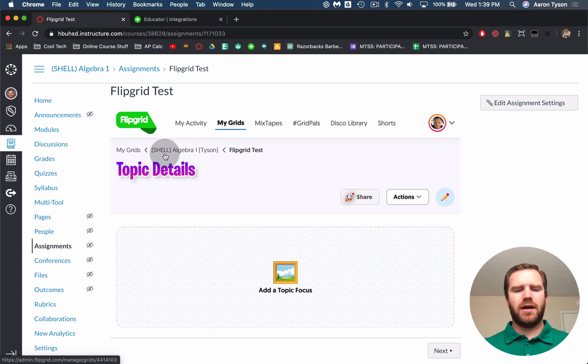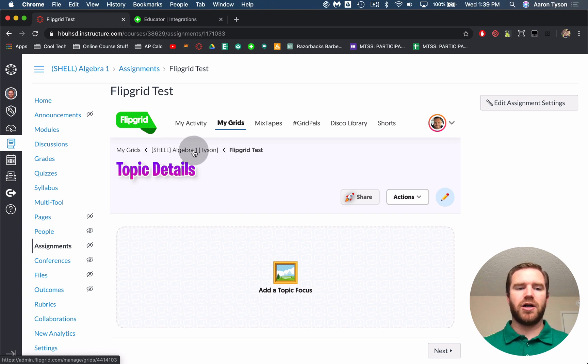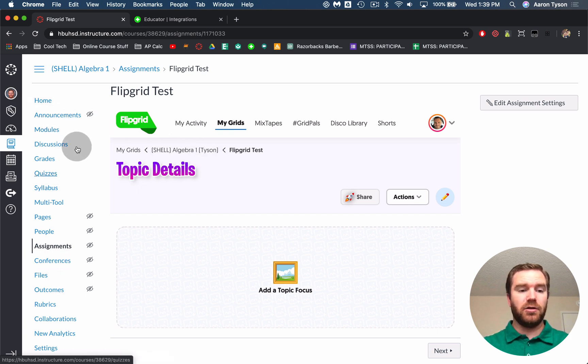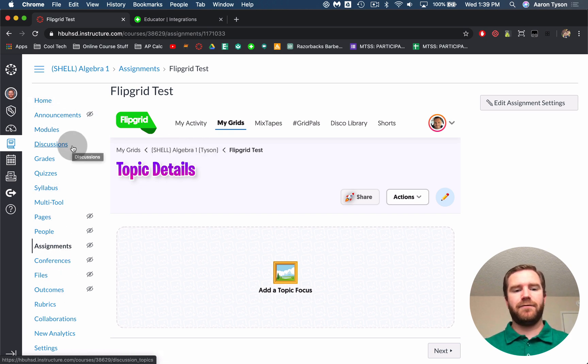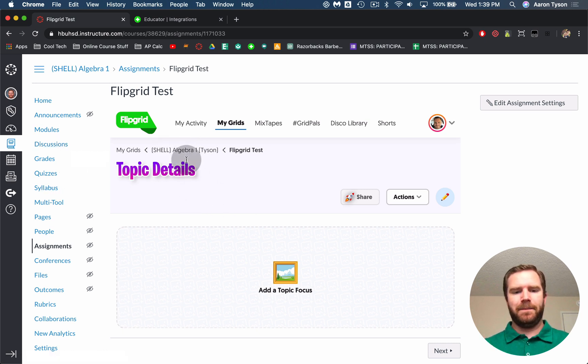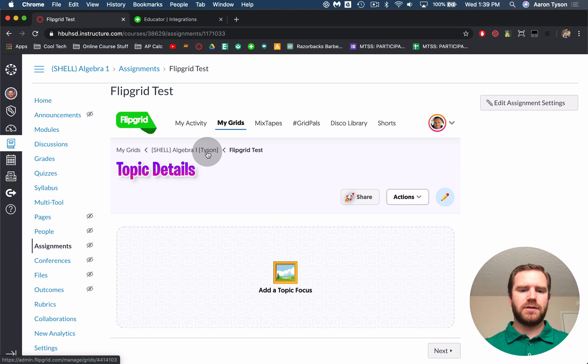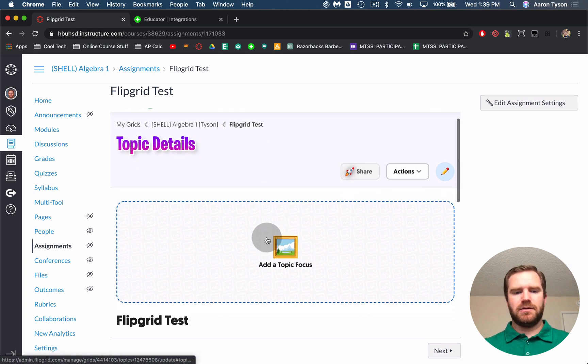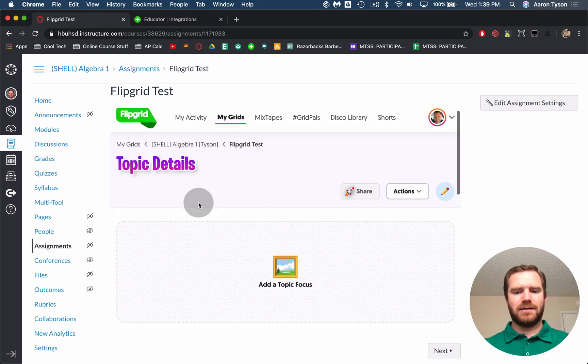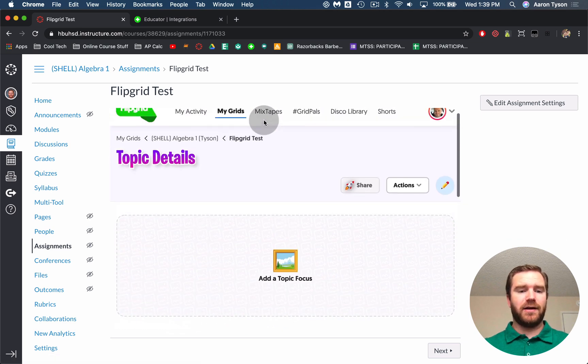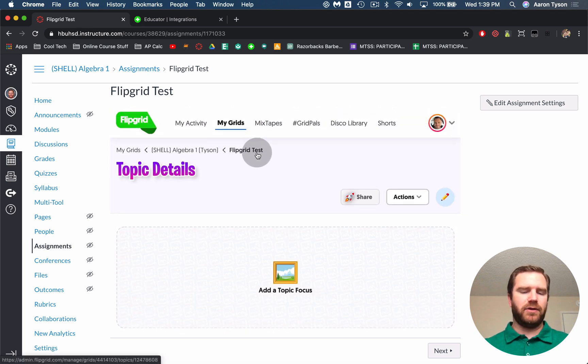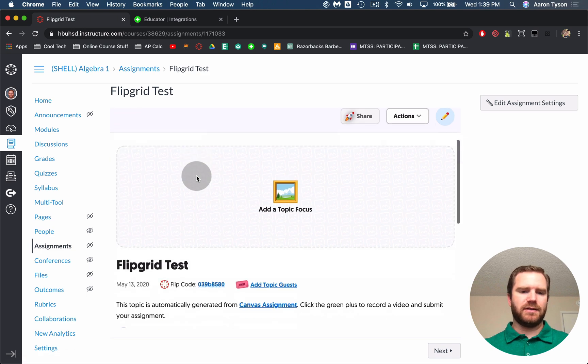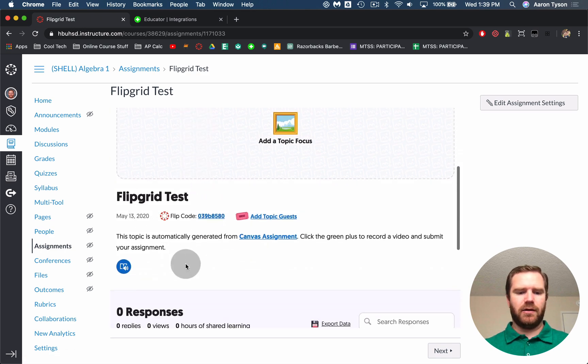Now when you're thinking about grids, grids essentially are equivalent to your courses in Canvas. So this entire course along with all of the sections. So if you have multiple periods of the same course they're all linked to this same grid. So a grid is essentially like the course where the topic is kind of like the assignment. So now it's asking us to it automatically created a topic or the assignment within that grid and you can edit your assignment details from there.